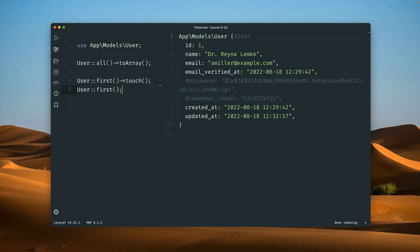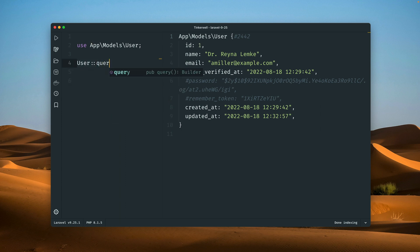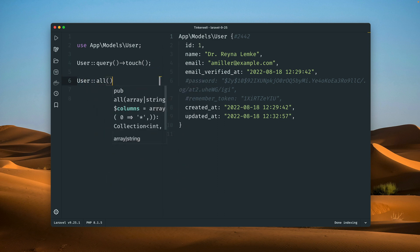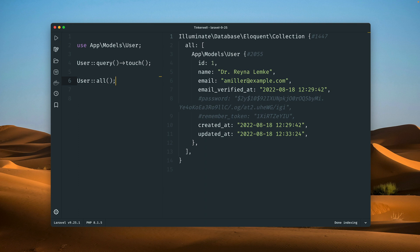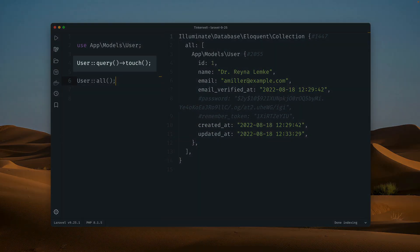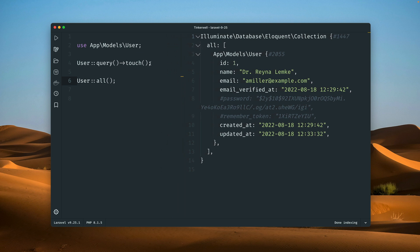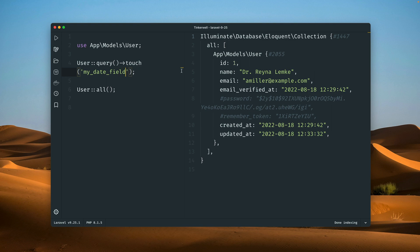Now in Laravel 9.25 there is a new touch method that you can use to update all the models. We still have only one user in the database but we're now showing all the models, and as you can see it's changing every time we refresh — because we're now using the touch method for all our models. Additionally, you can specify a specific column, so it doesn't have to be the updated_at field — it could be a custom one too.